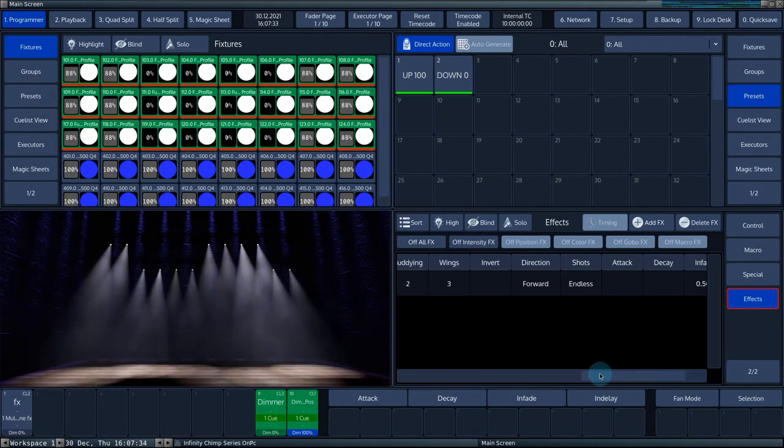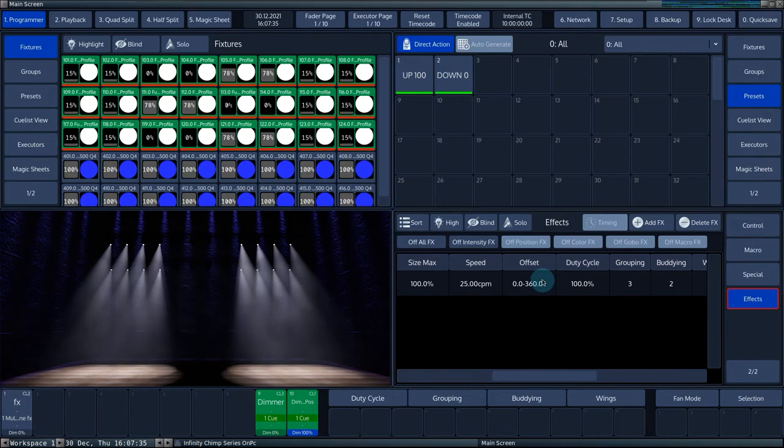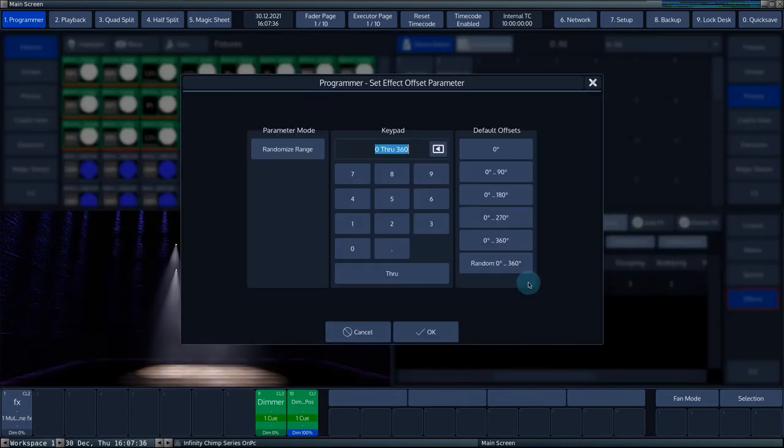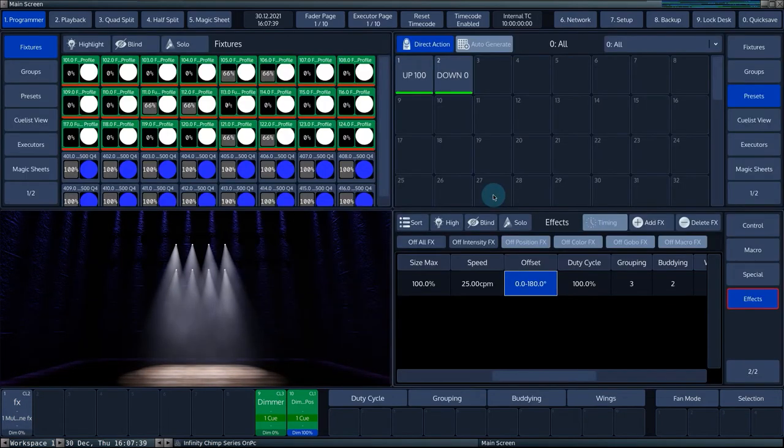Each column has preset values that can be accessed through a pop-up window by selecting a cell and pressing set on the console.